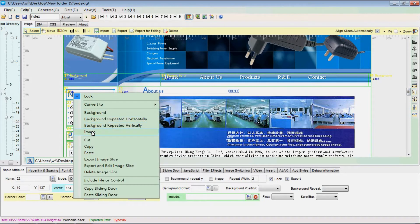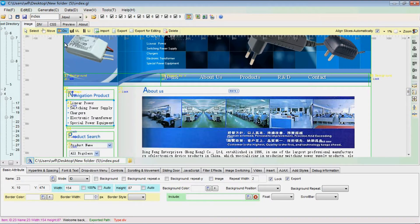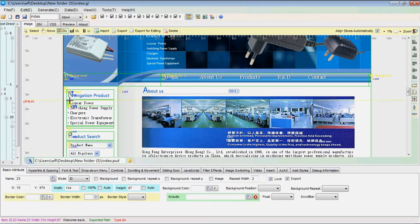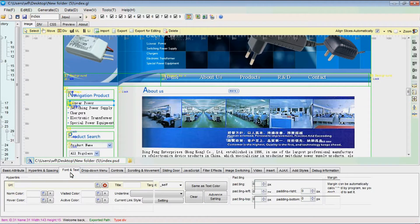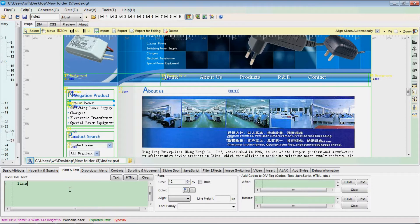Set this slice as image. Slice this part in this way. Enter text for this slice.